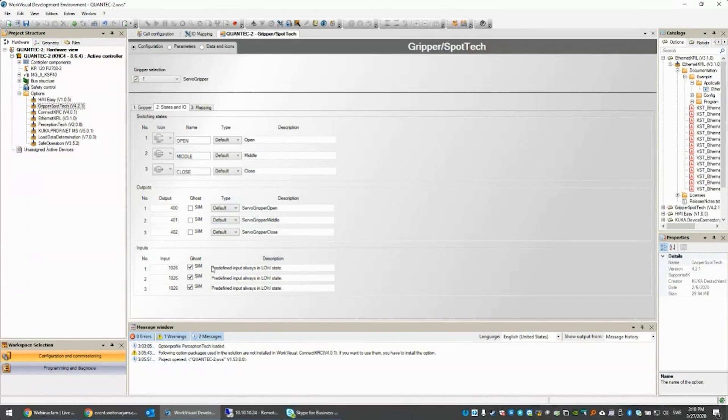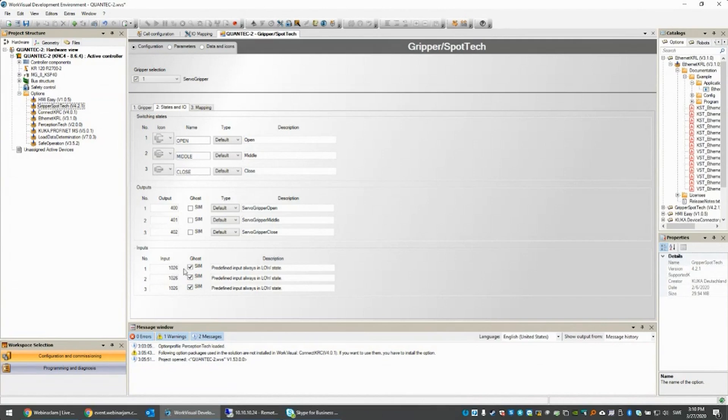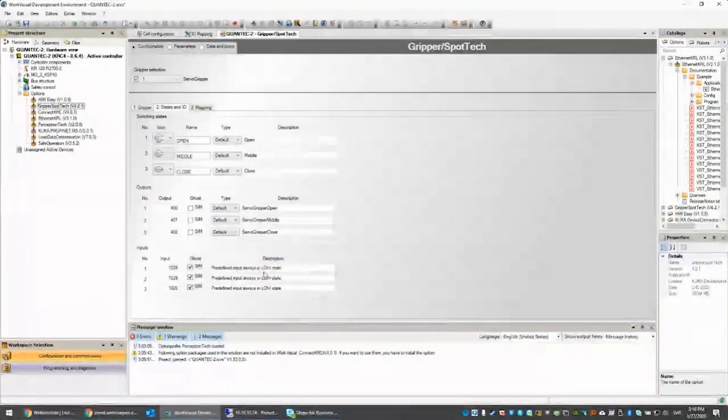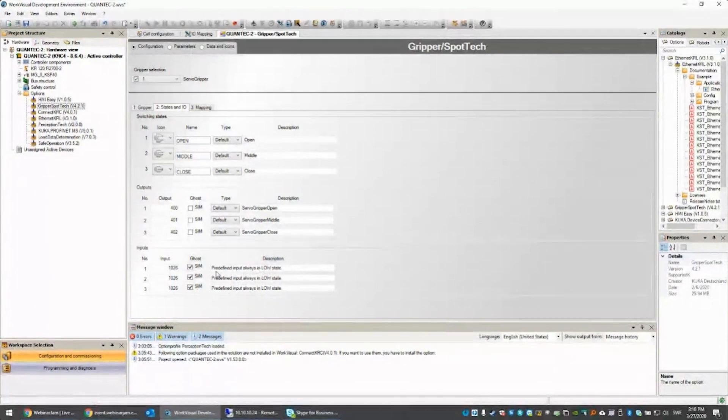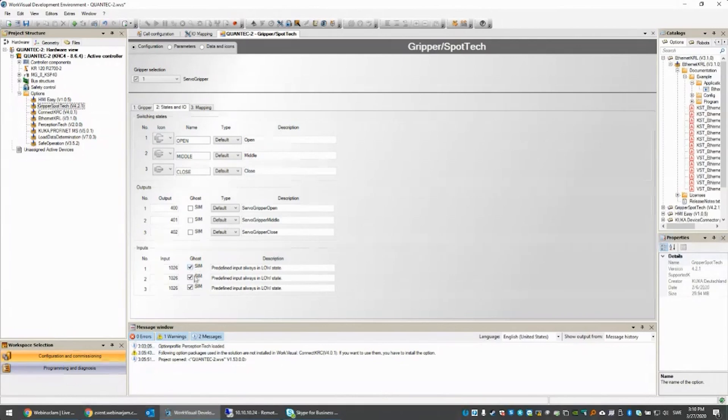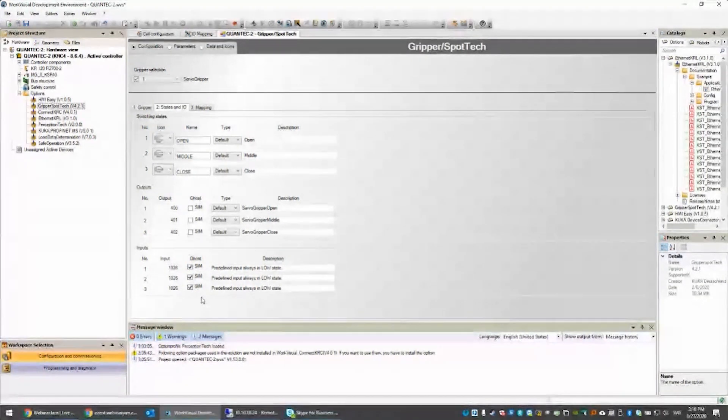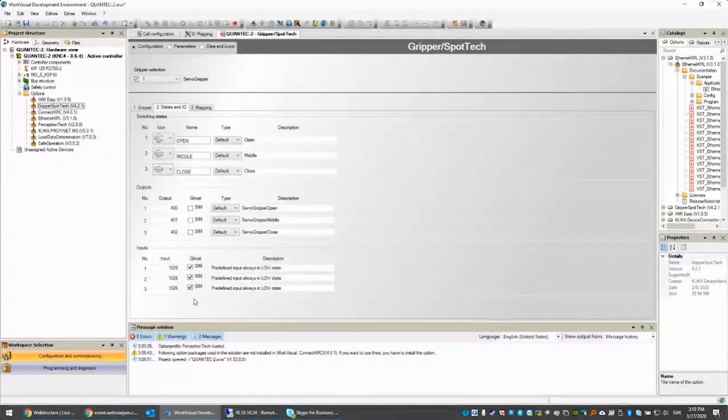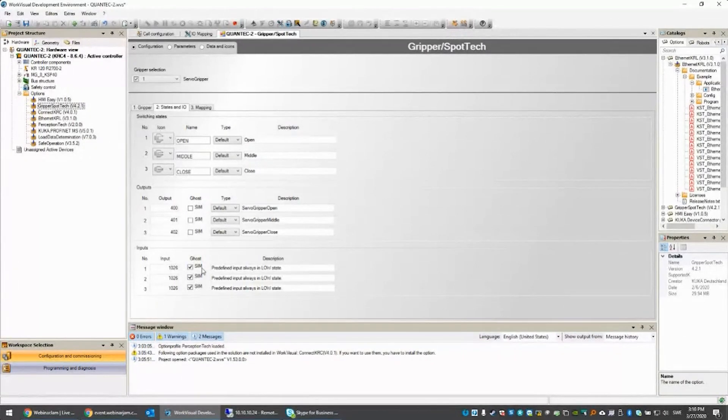We also have the possibility for inputs. In this case, I have no inputs on the servo gripper, so I just use the simulated input. It's a predefined input. You have a checkbox here if you want to be able to simulate the input or not. In this case, it doesn't matter, but you might want to be able to decide that.